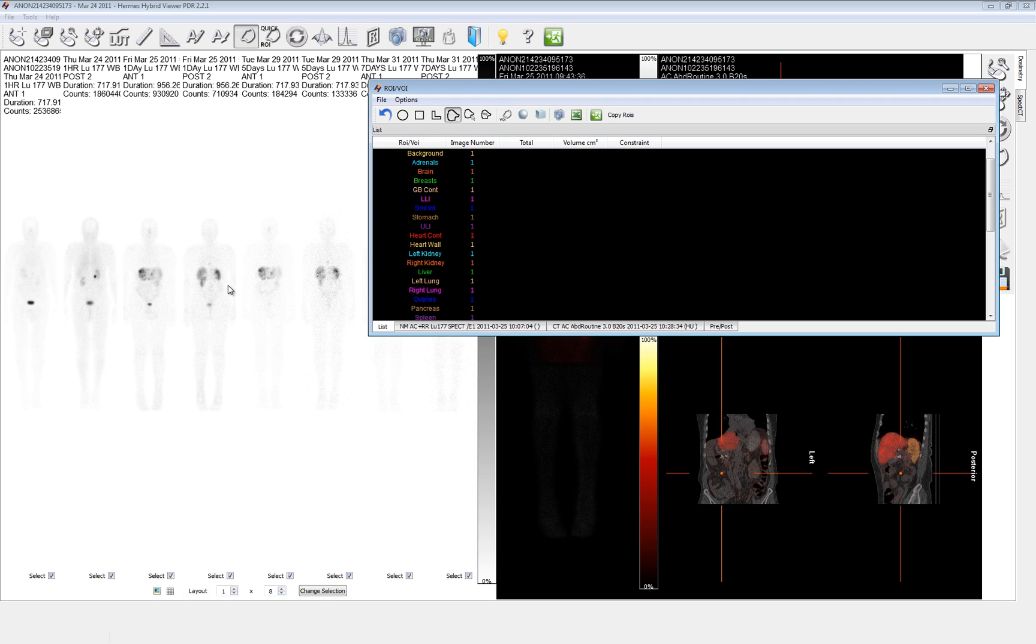The rest of the activity then is distributed throughout the rest of the remaining body in the S-factor phantom. And so anything that has a relatively normal or equivalent to the rest of the body non-significant activity concentration will be treated with the activity concentration that's left.